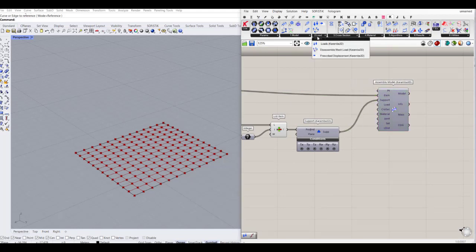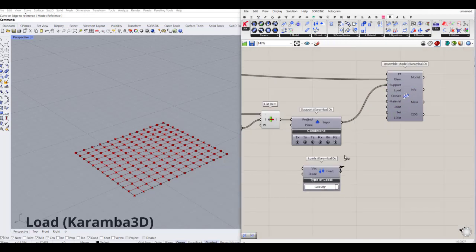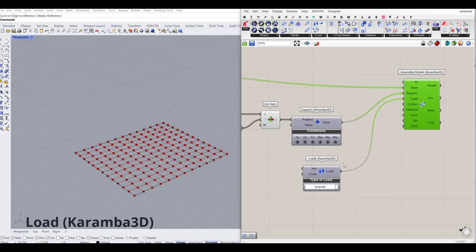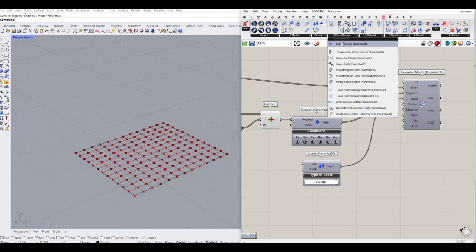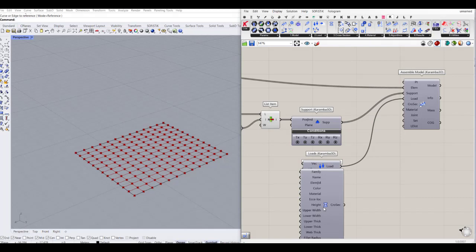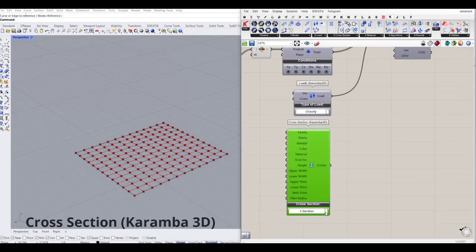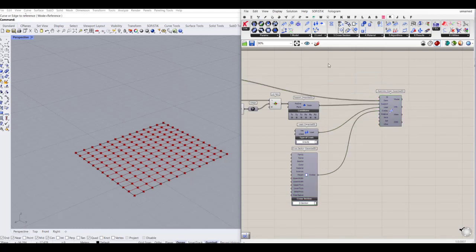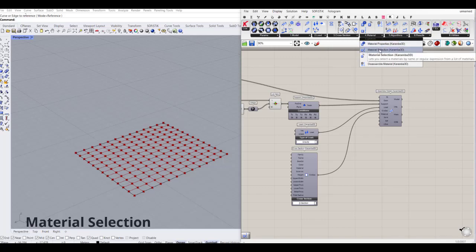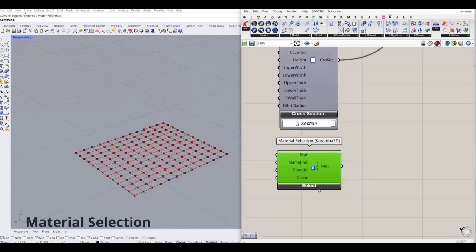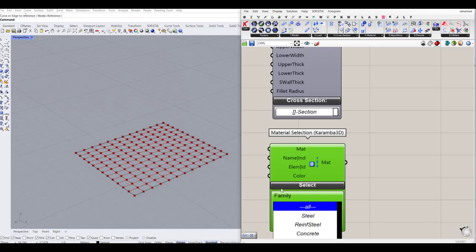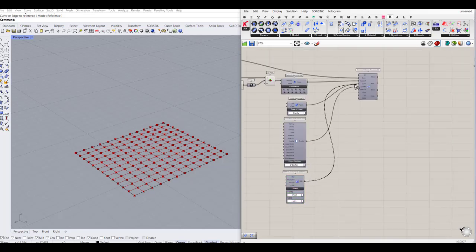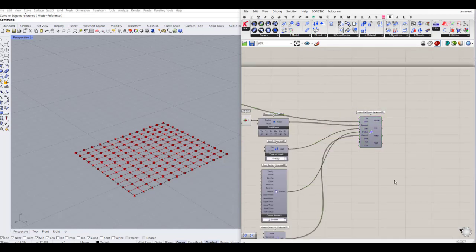I'm going to go to the Karamba tab and use the support component, feeding these items into the position input. I can lock the translations in X, Y, Z and rotations. Next, we want to define the loads — let's go with a simple gravity load. For the cross section, we can go to the cross section component and use, for example, a box profile. For the material, we can use the material selection component and set it to wood.